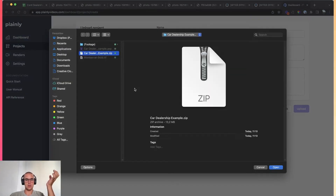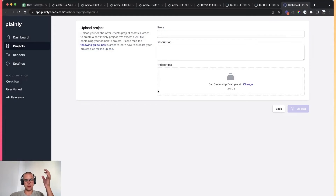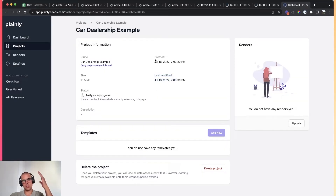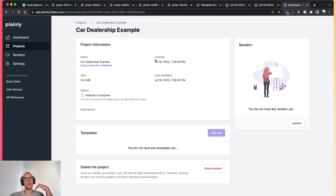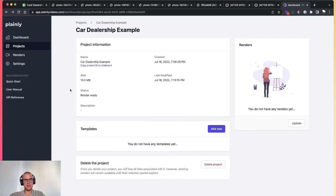I'll just click on the zip file, click open, and then click upload. Plainly will take your project file and analyze it. Analyzing means it will go through every composition, every layer of your project file. The analysis is now done.